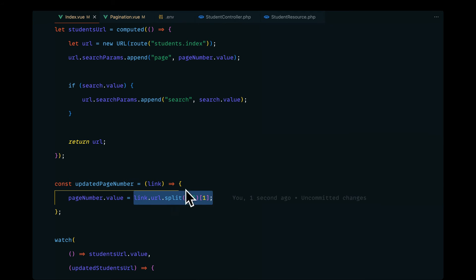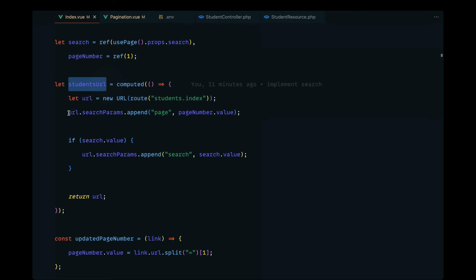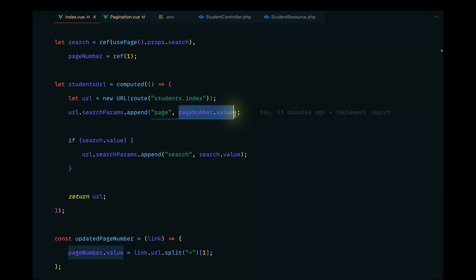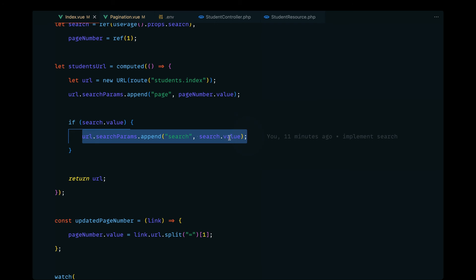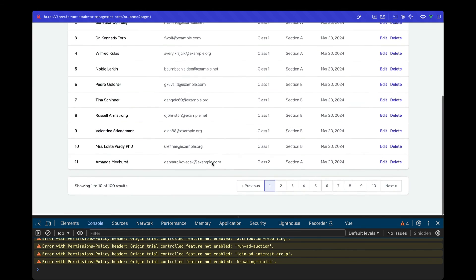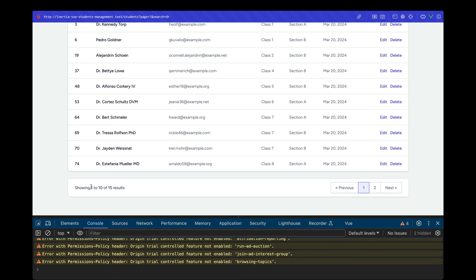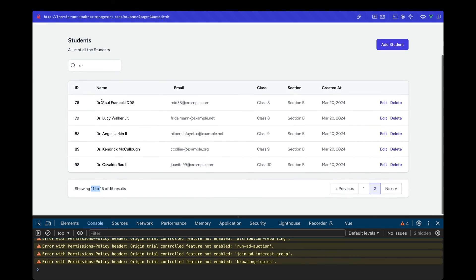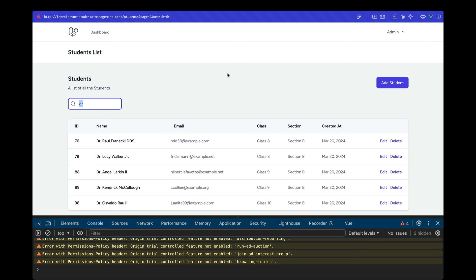We have page number dot value being assigned from the parsed URL, then the students URL is computed with the page number appended, and if the search dot value is present that's appended too. Let's reload and test — I'll type 'doctor' and we get 15 results, rendering 10 records. If I navigate to page two, the search value is being retained and we are now on page two. This was important to fix because without it the user won't get a good experience.